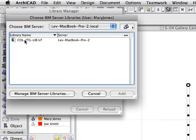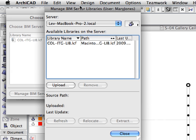The libraries available for the current projects on this server are displayed in the list. Click the Manage BIM Server Libraries button. The Manage BIM Server Libraries dialog opens. It is important to note that managing BIM Server Libraries requires Project Administrator rights. Please remember that in the BIM Server Manager dialog, when we created Users, there was a Project Administrator checkbox besides the BIM Server Administrator checkbox. Only team members with Project Administrator rights can manage BIM Server Libraries.